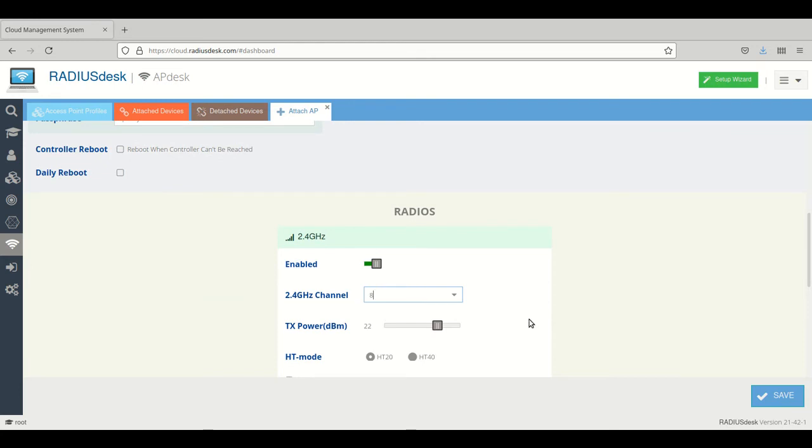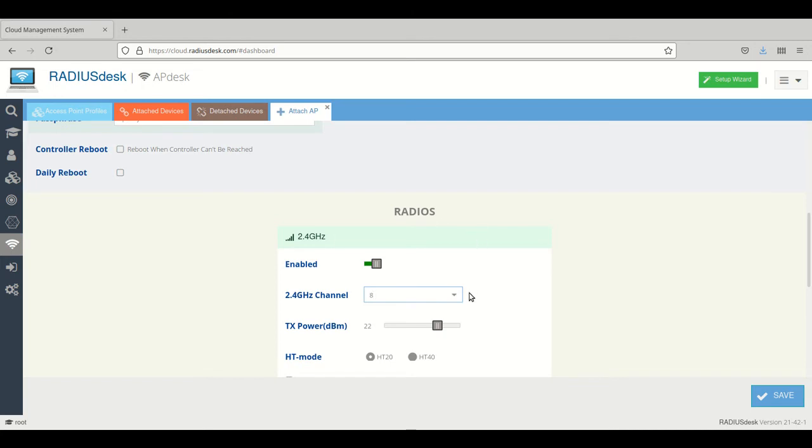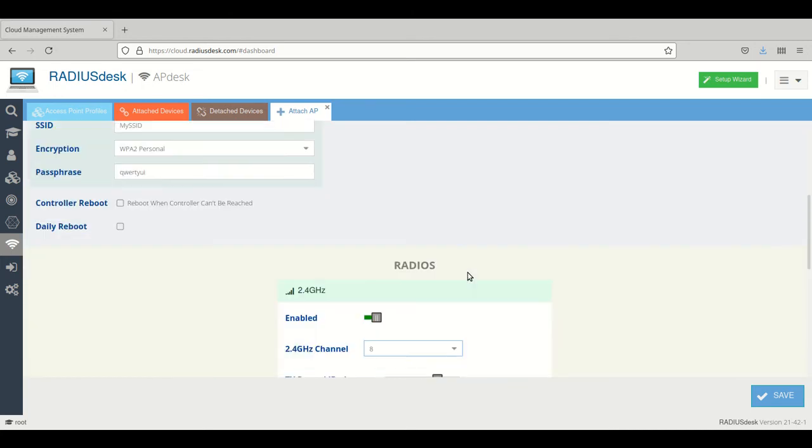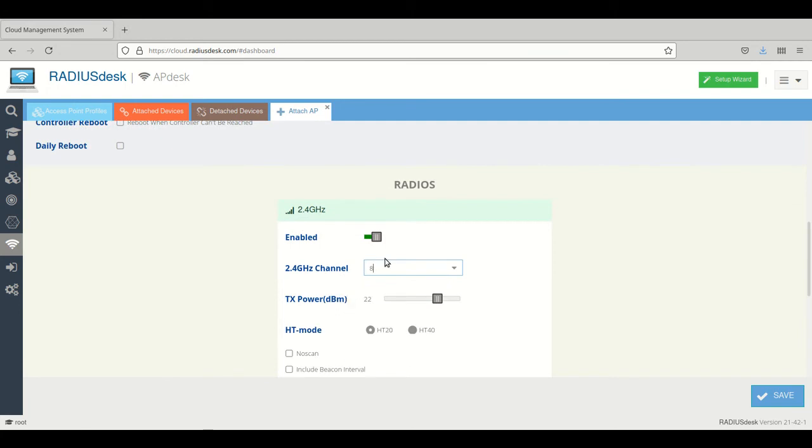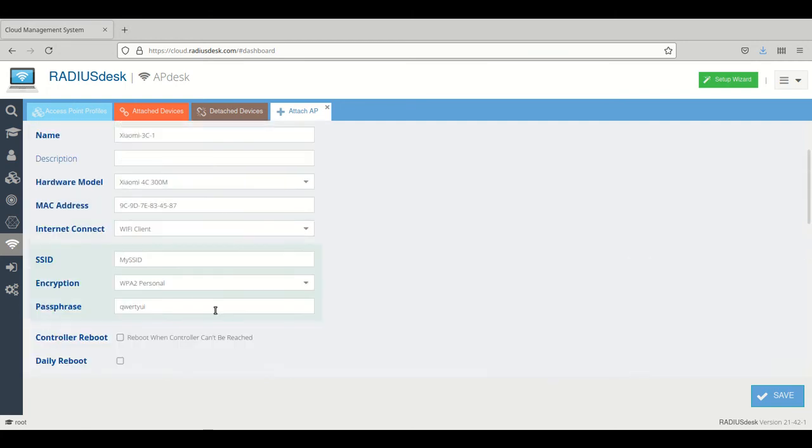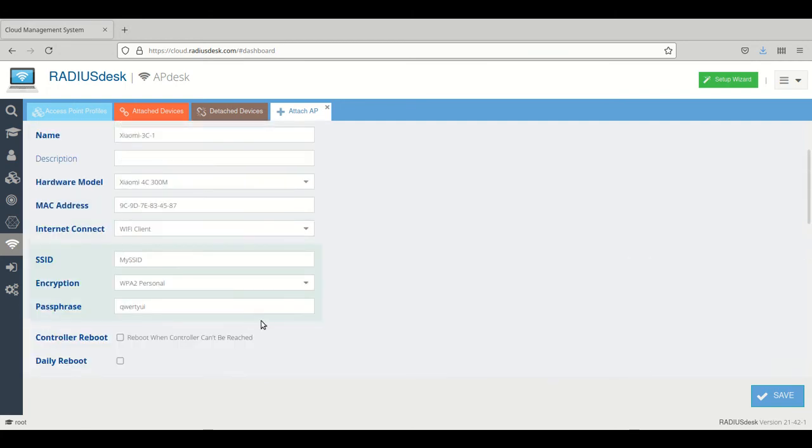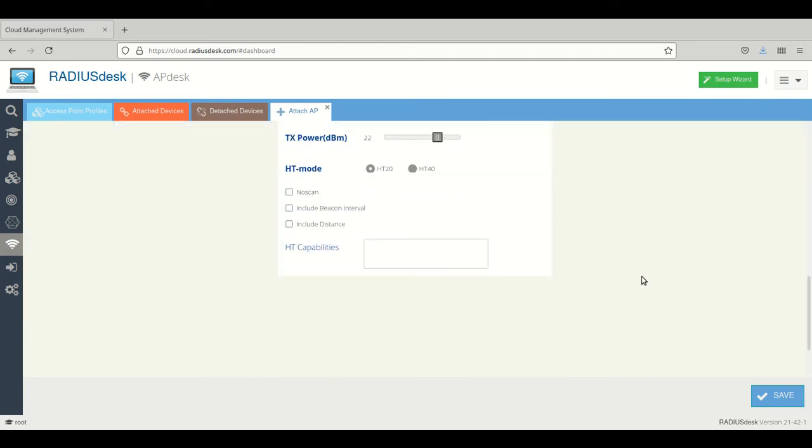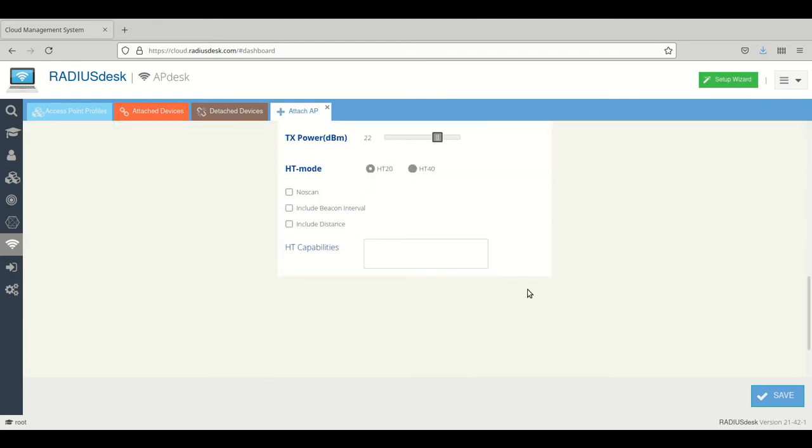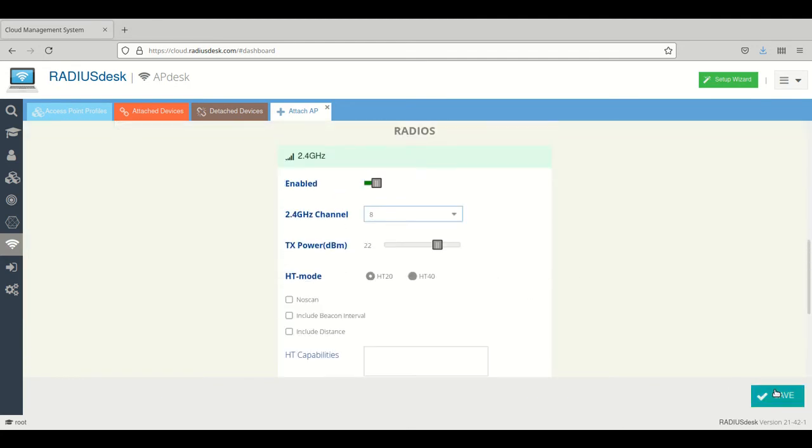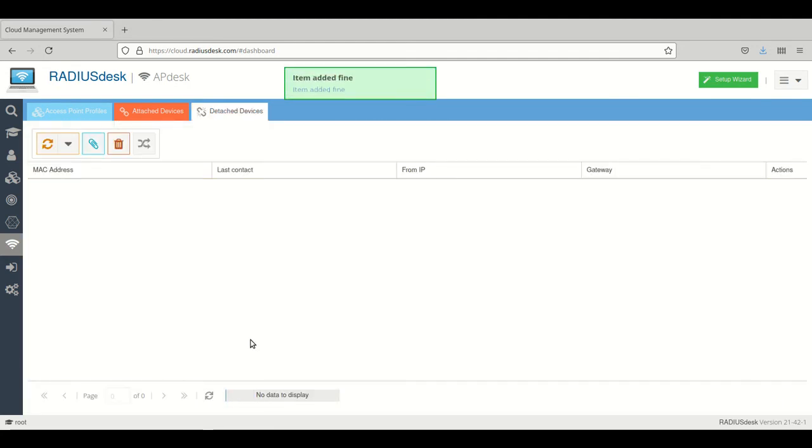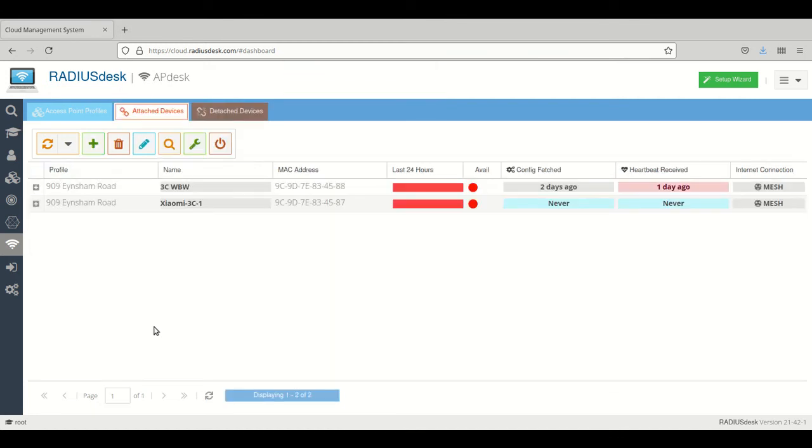So if it's connected via LAN for instance, it will use this channel, but it will depend on how it gets its internet connection and then it will auto adjust. So we can say save. There you go - it is now under the attached devices.